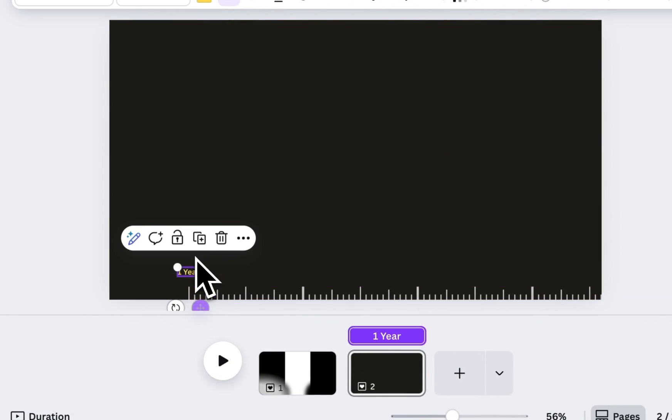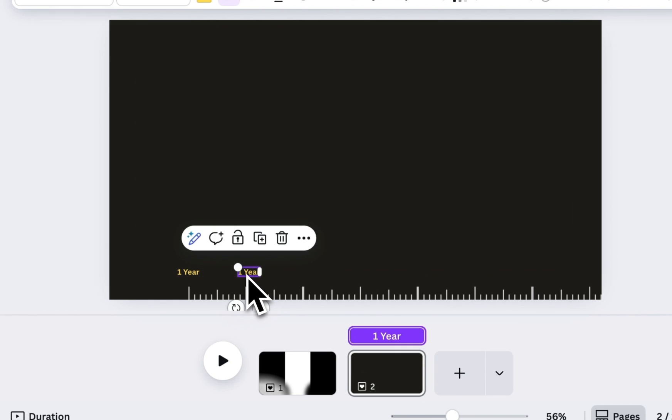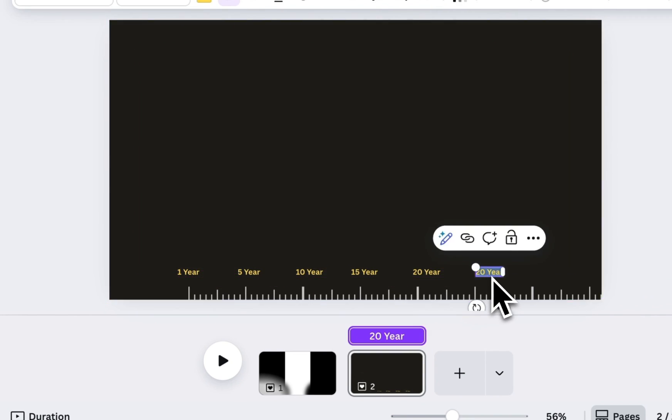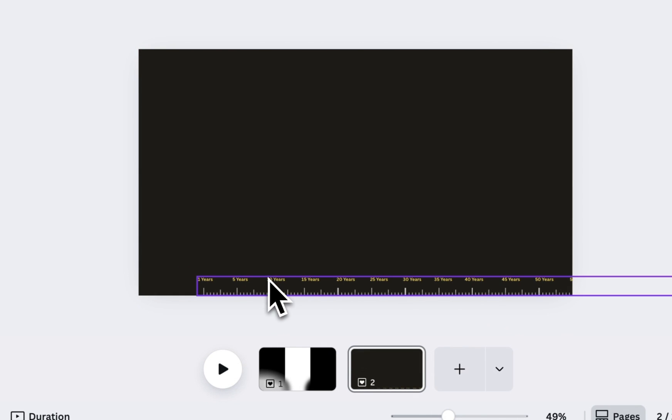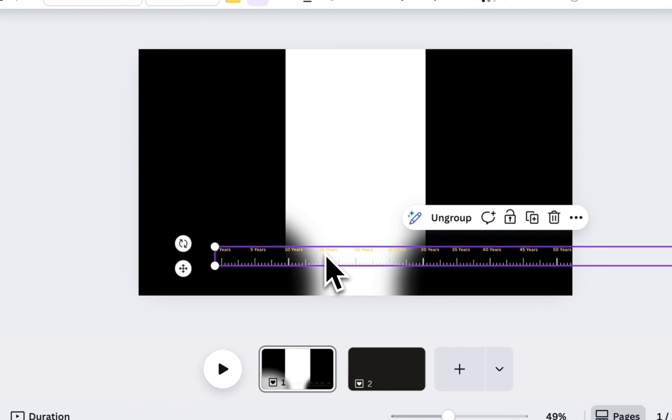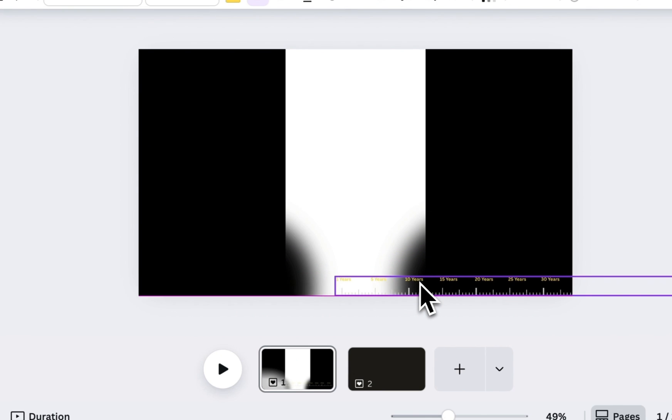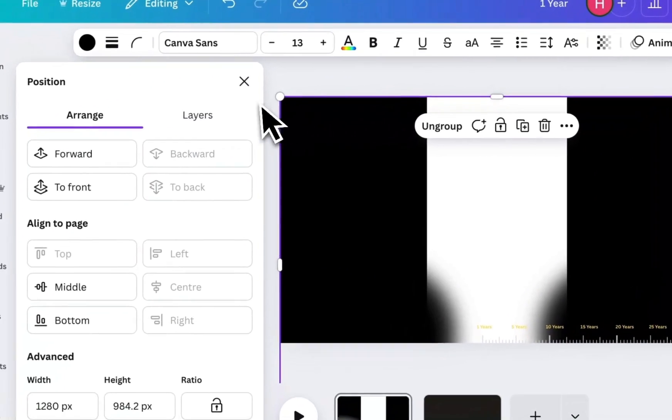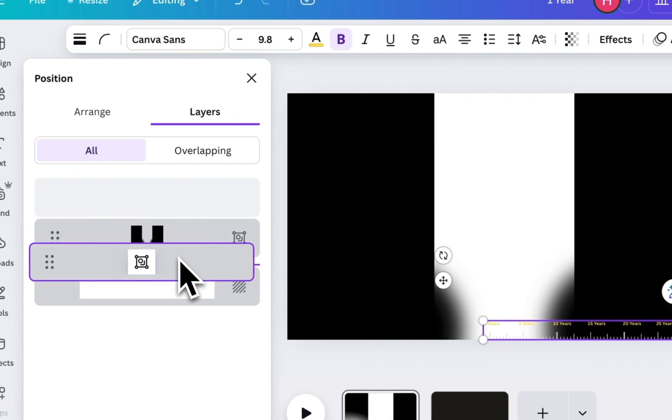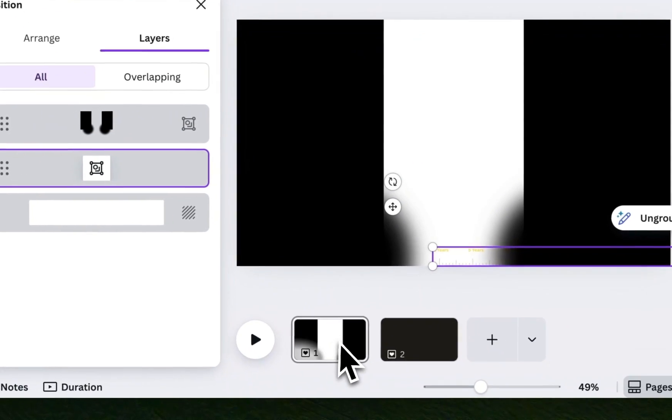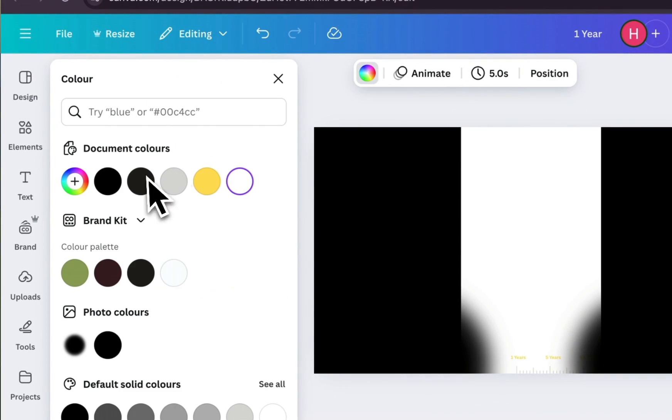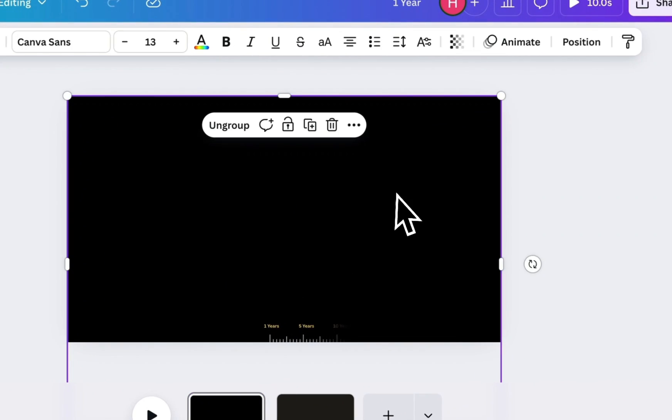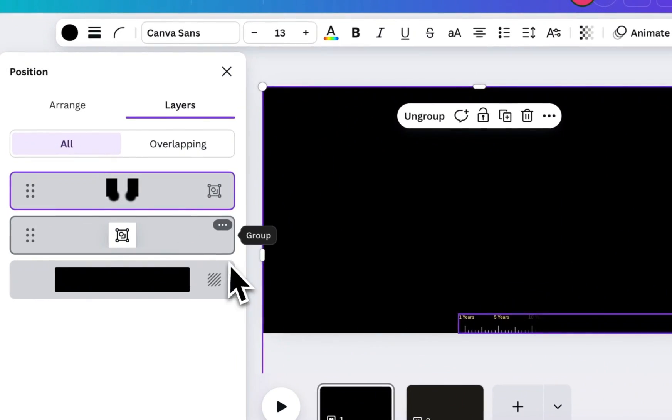Duplicate this heading and move it to the next spike, updating the text accordingly. Continue this process for all the timeline points. Once all your labels are placed, group them together and move this group back to the first page of your design. Place it to the center bottom, then go to Position, open Layers, and send it behind everything. Set the background color to also dark now.